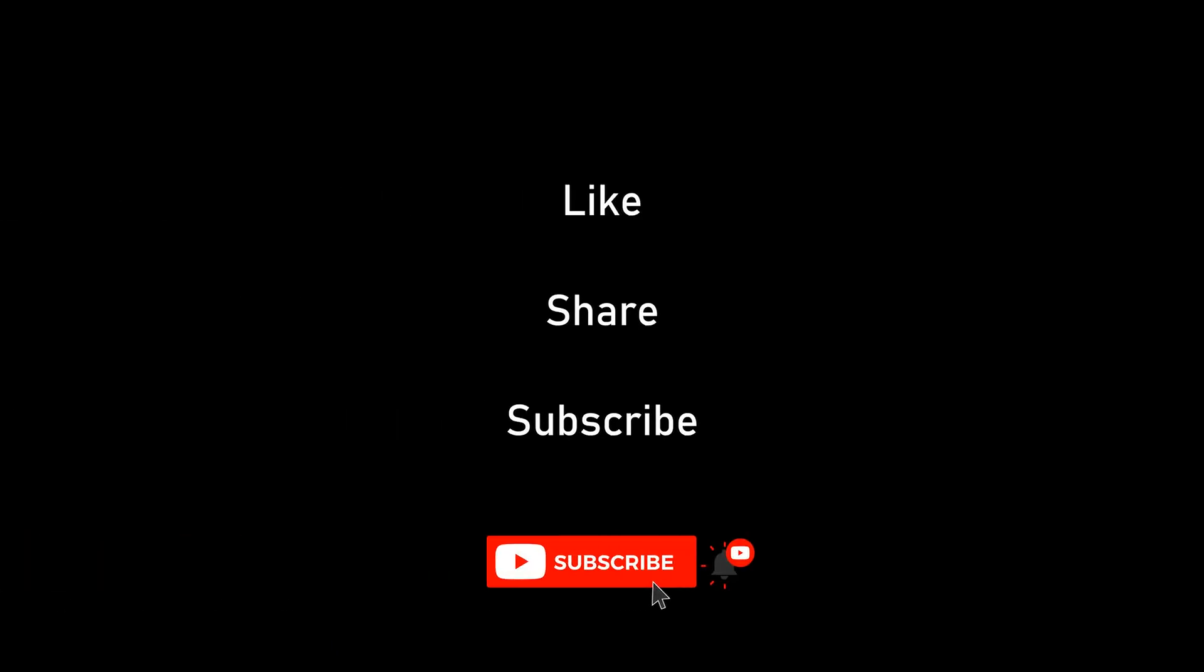Thank you for watching. Please like, share and subscribe to my channel for more such tutorials.